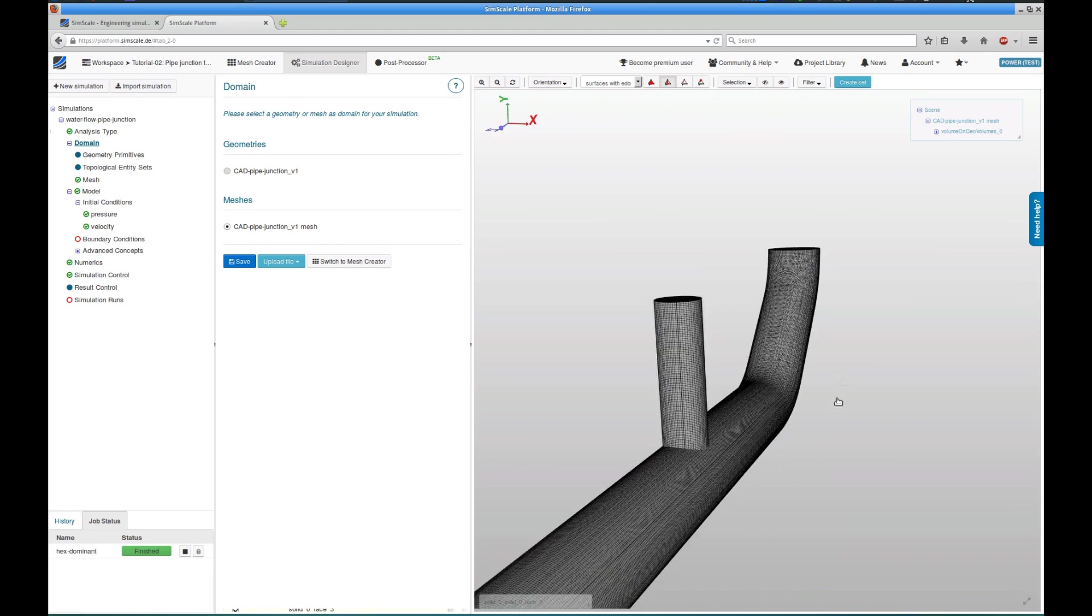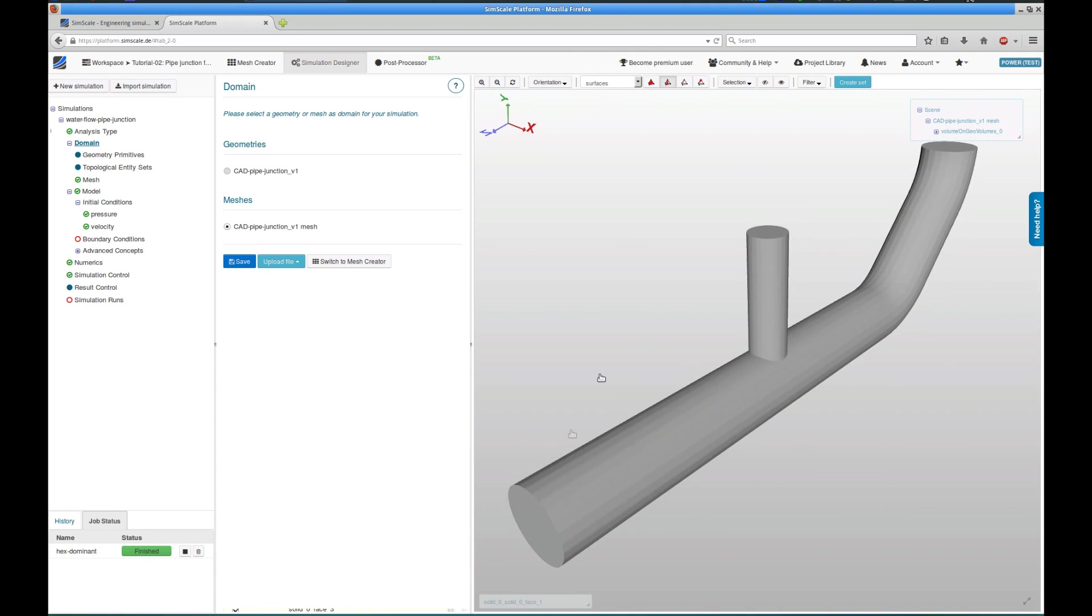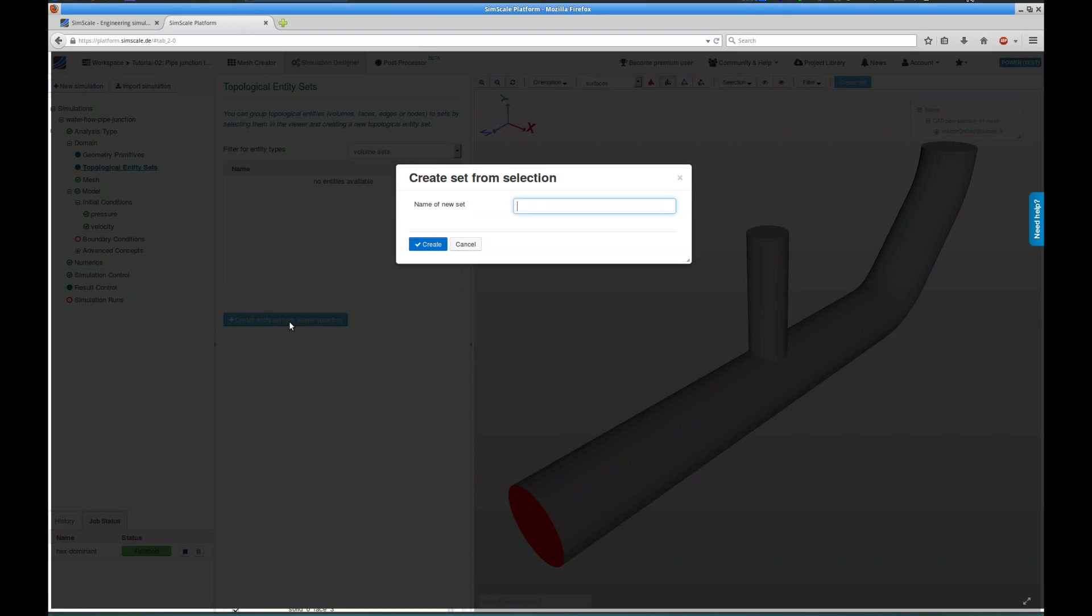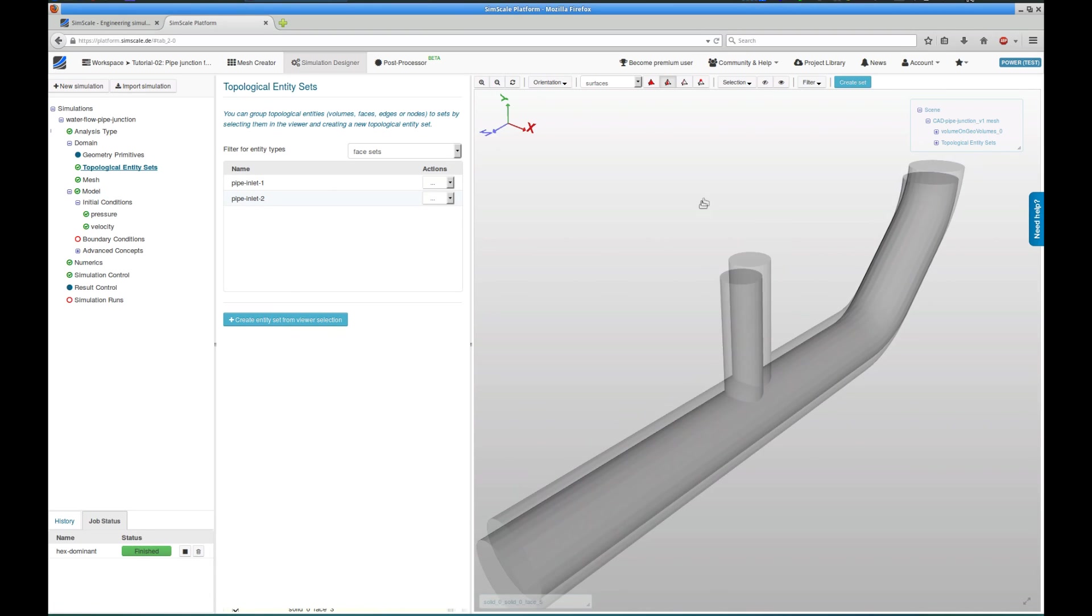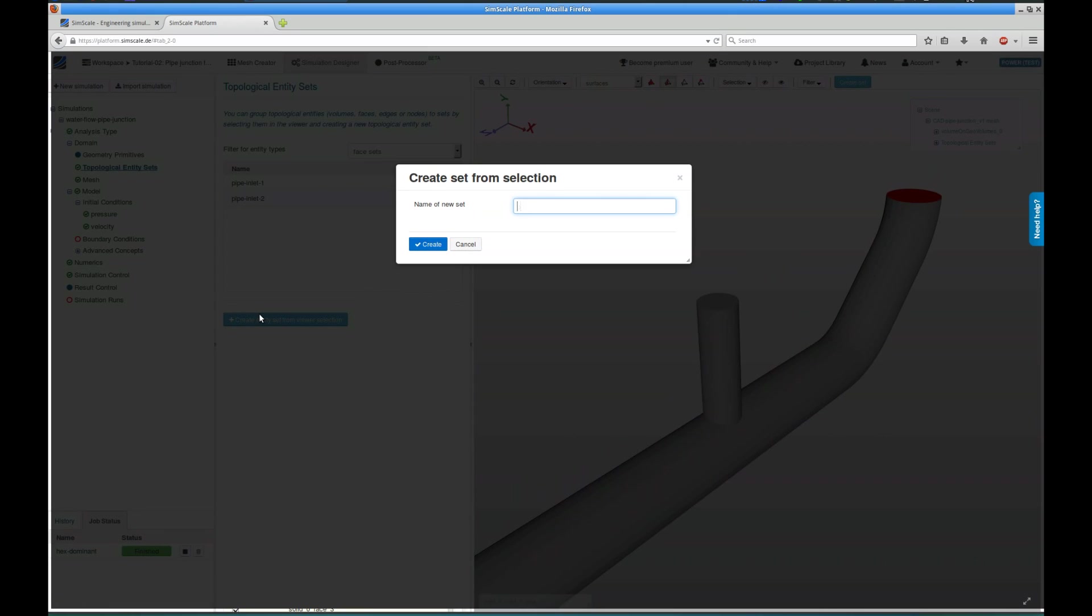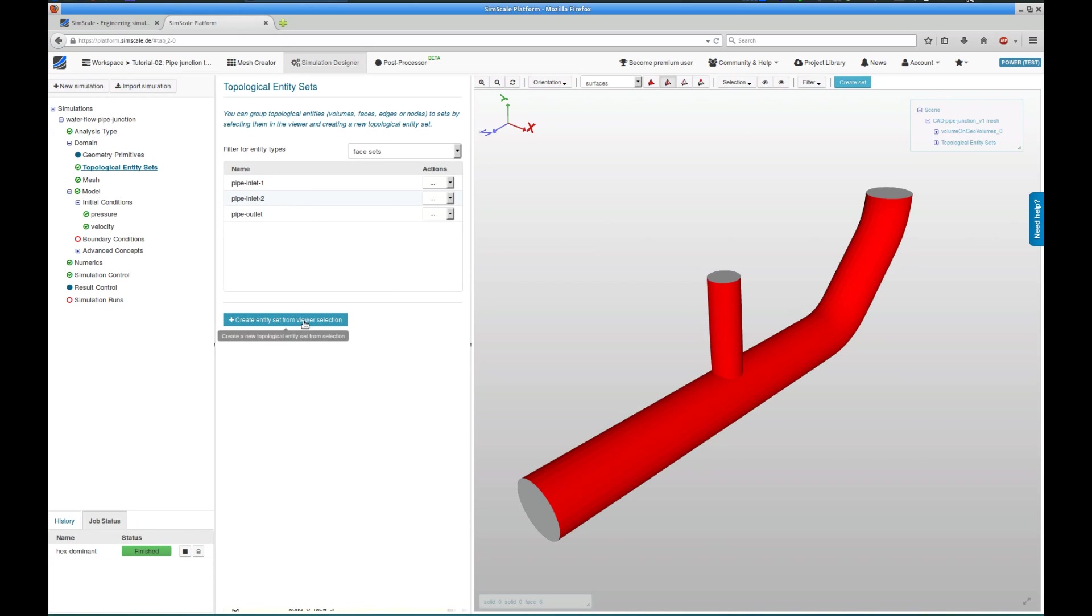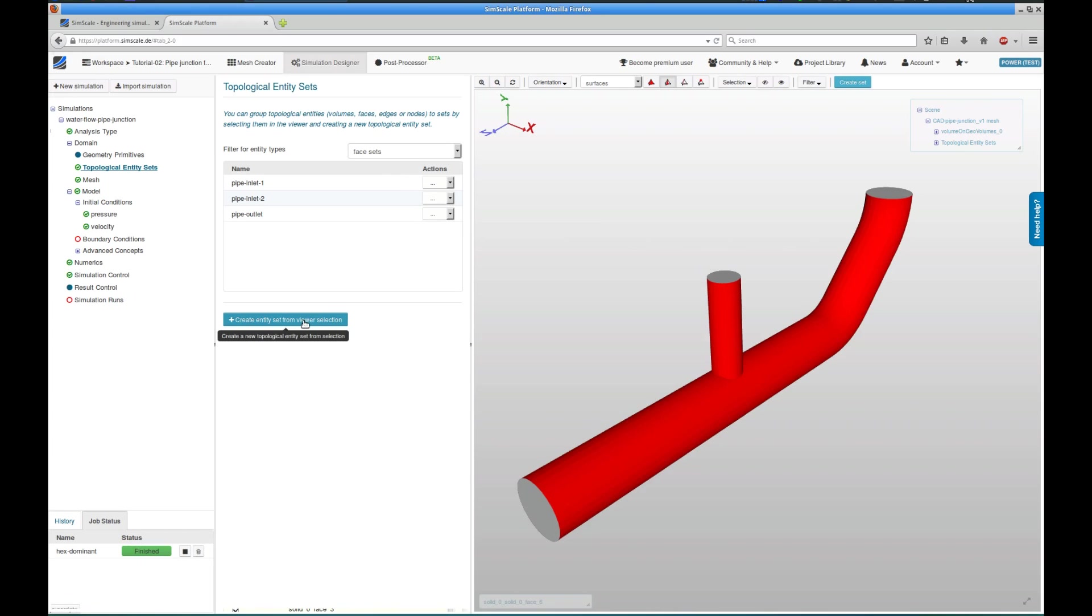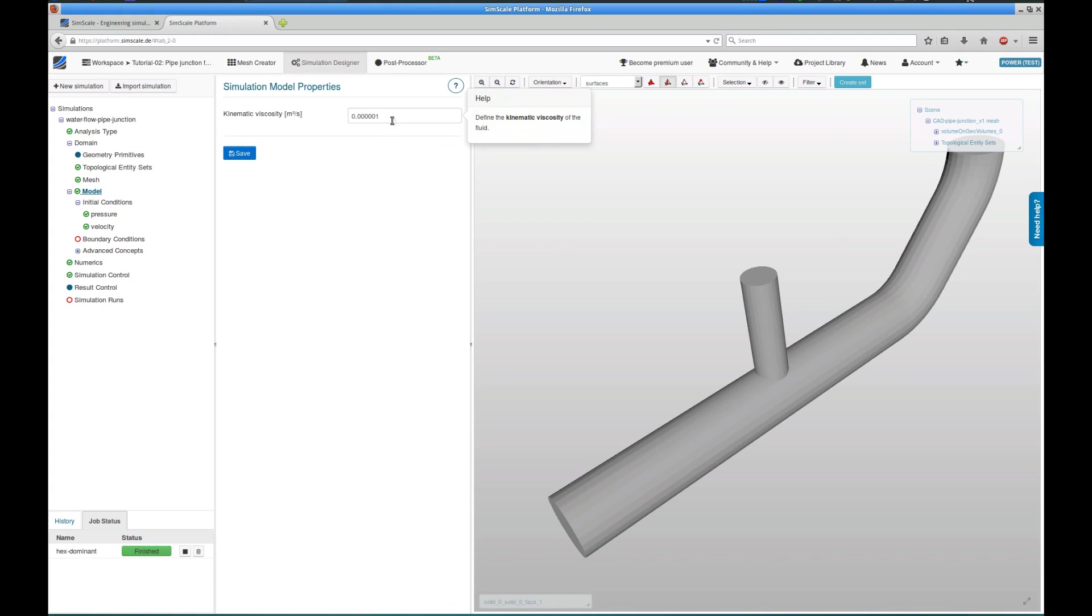To make our lives easier later, when assigning boundary conditions, the first thing we're going to do is group the phases of our flow domain together. The first phaseset, which actually consists out of one phase, is this inlet that I call pipe-inlet-1. The second one is the one here on the top, which I call pipe-inlet-2. The third one is at the end, the outlet, which I call pipe-inlet-1. And the rest of the phases are going to group together as being the walls. So I call this phaseset pipe walls. And I can see all these four phasesets on the topological entity sets of my domain tree item. So let's move on.